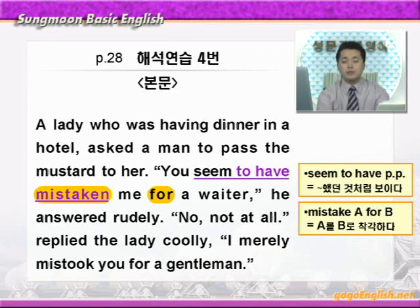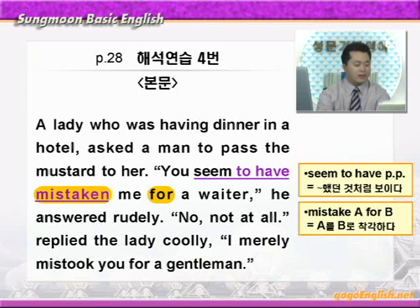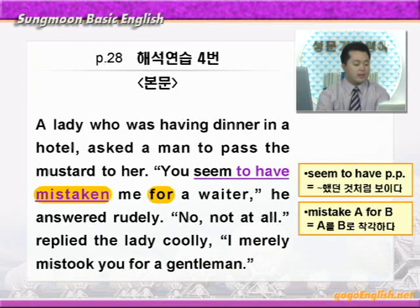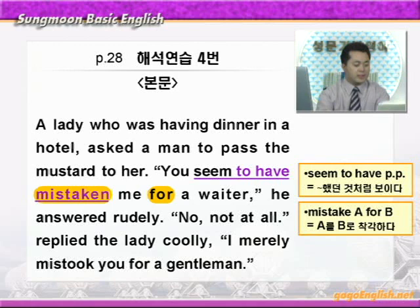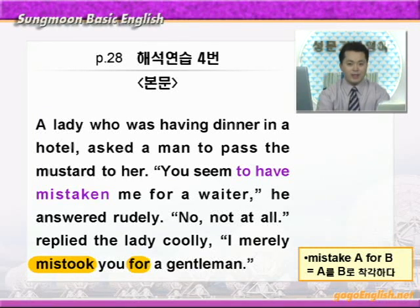You seem to have mistaken me for a waiter. Seem to 부정사는 '뭐뭐인 것처럼 보이다'인데 이때는 to have pp로 완료부정사가 나왔어요. 그러니까 '뭐뭐 했던 것처럼 보이다'이렇게 해석해야 됩니다. Mistake a for b는 'a를 b로 착각하다'이런 얘기입니다. 당신은 나를 waiter로 착각하신 것 같군요. He answered rudely, 무례하게. No, not at all, 결코 그렇지 않습니다. The lady replied coolly, 태연하게. I merely mistook you for a gentleman, 나는 단지 당신을 신사로 착각했을 뿐입니다.